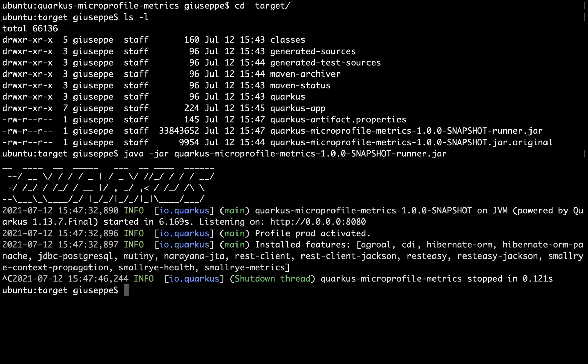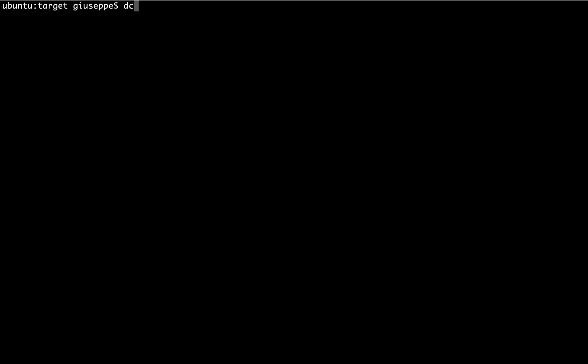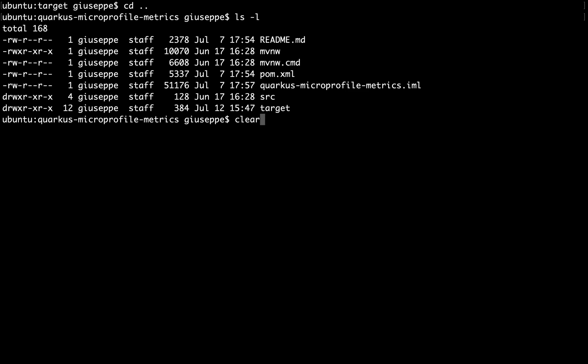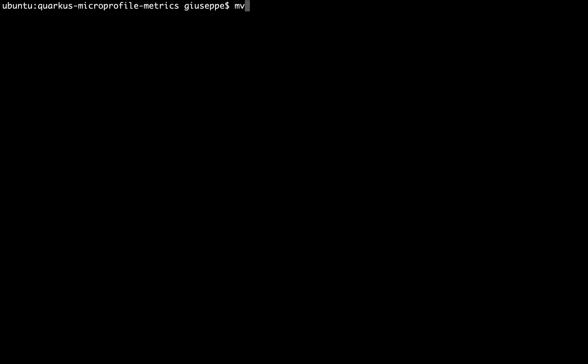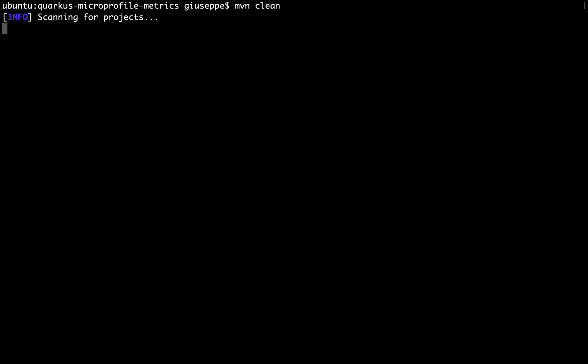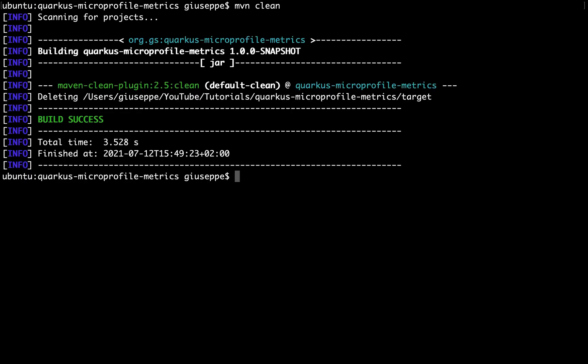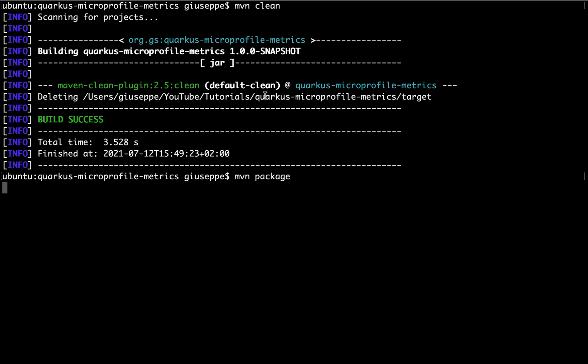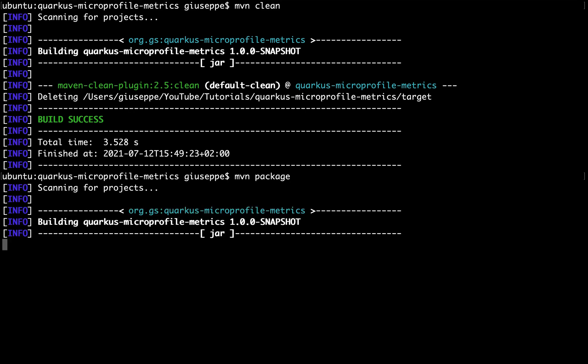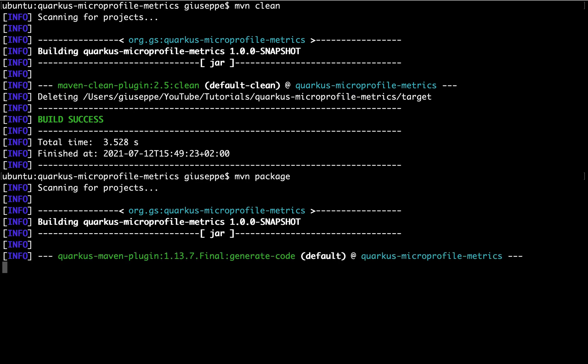Let's try them. Just type mvn package. All right.